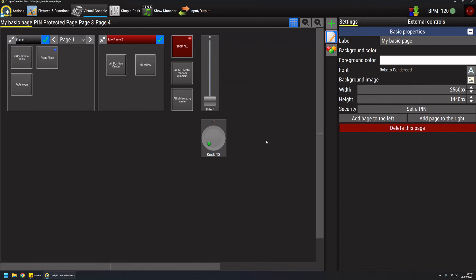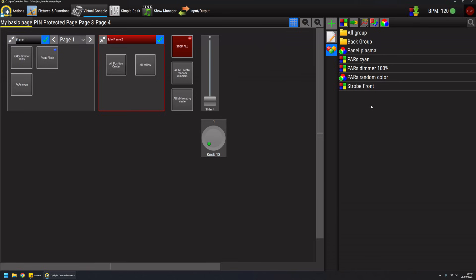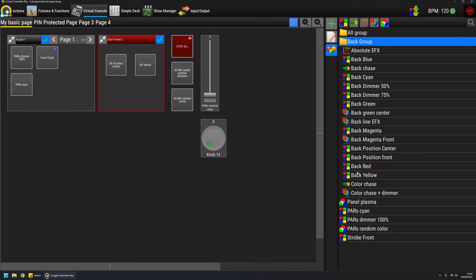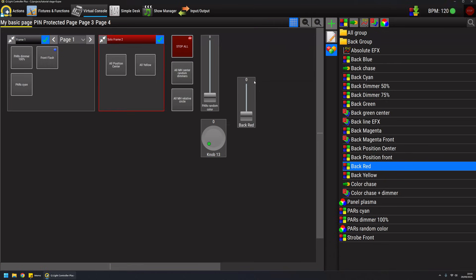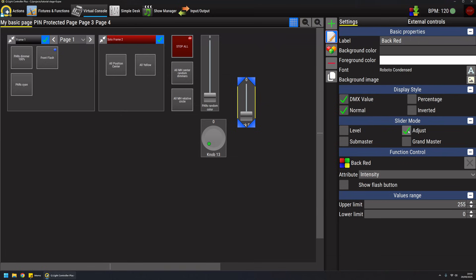By default a slider is in adjust mode, and the adjust mode requires a function to work. To attach a function to a slider you can drag and drop the function over the slider like this, or you can take one function and by pressing shift and dragging it to the virtual console you can create a slider right away.